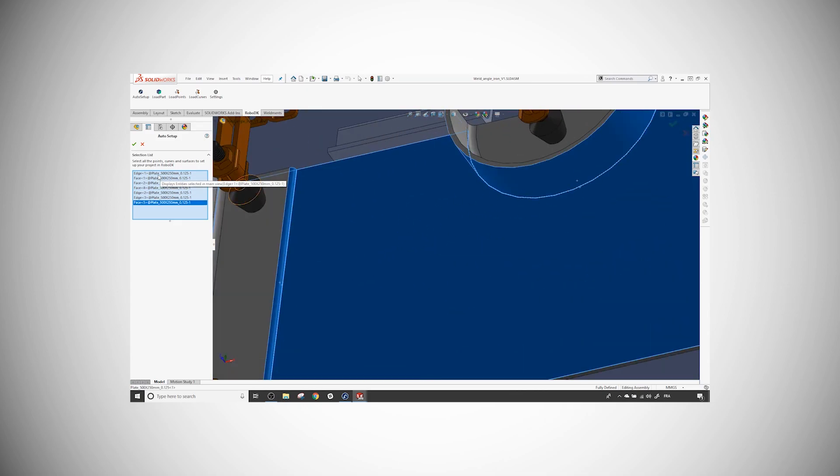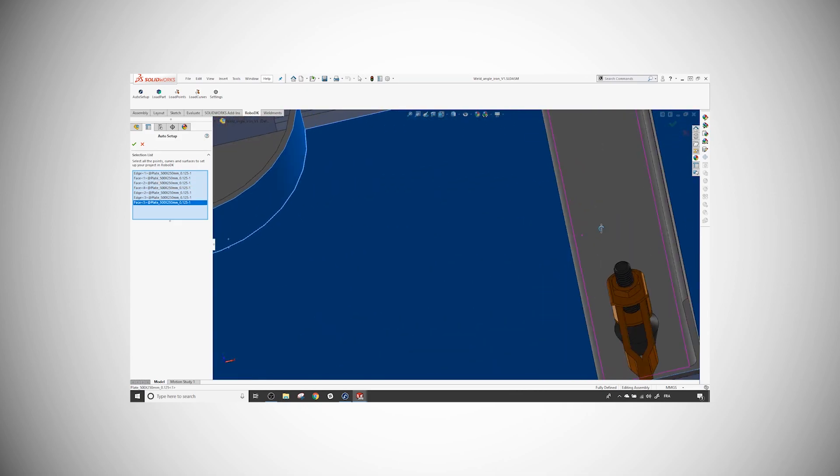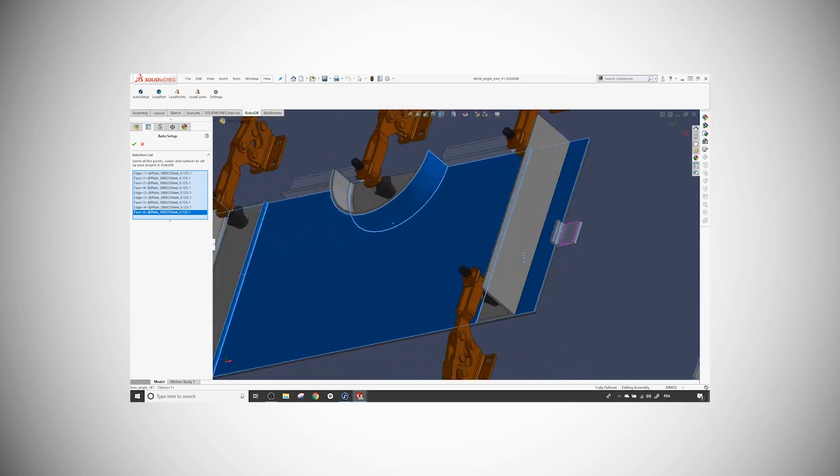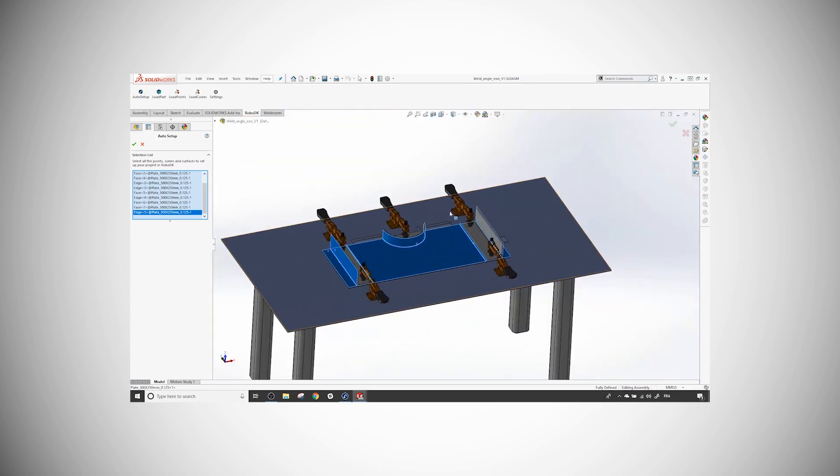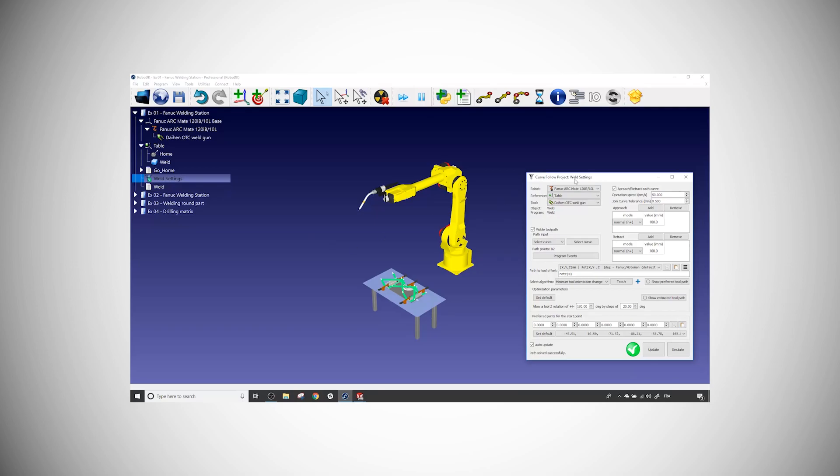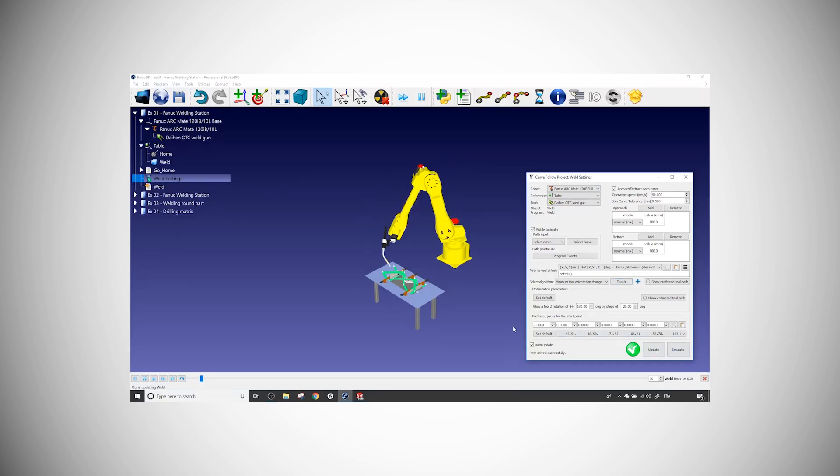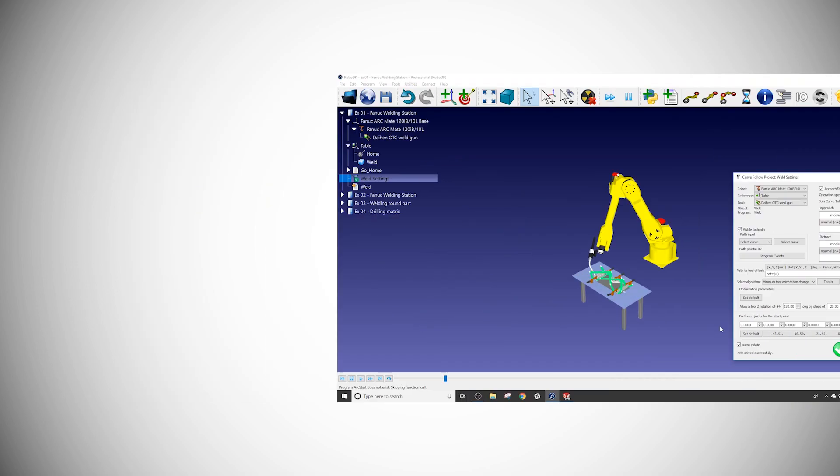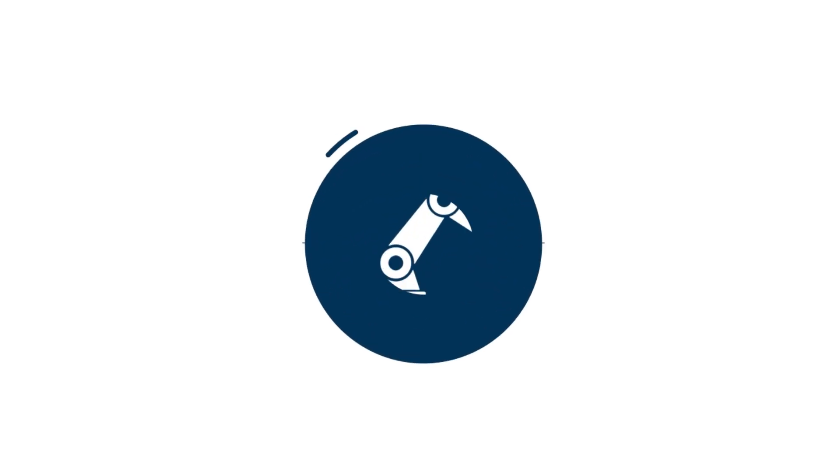Before going further, I highly recommend you to take a look at the first video. It shows you how to import parts, curves, and points from SOLIDWORKS using our plugin. Okay, let's get to work.